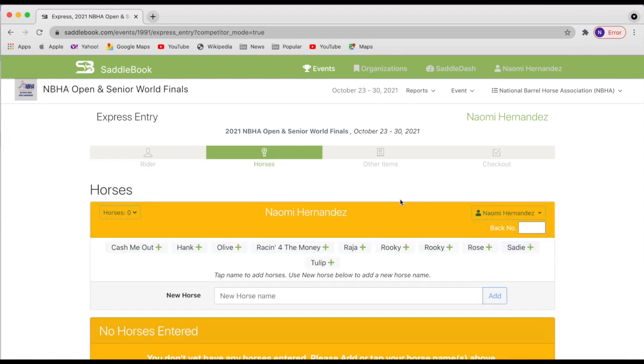So here you'll start by selecting your horses. You can either select a name out of the list that you already have or you can add a new horse name here. We just ask that you please provide the full registered name for your horse or the barn name if it is a grade horse.